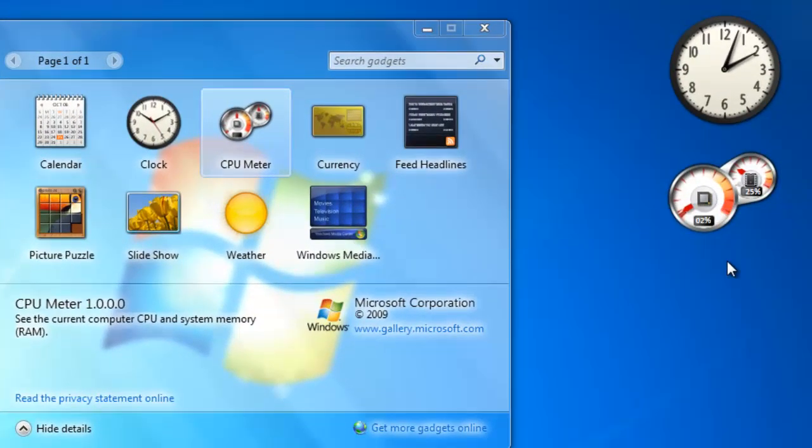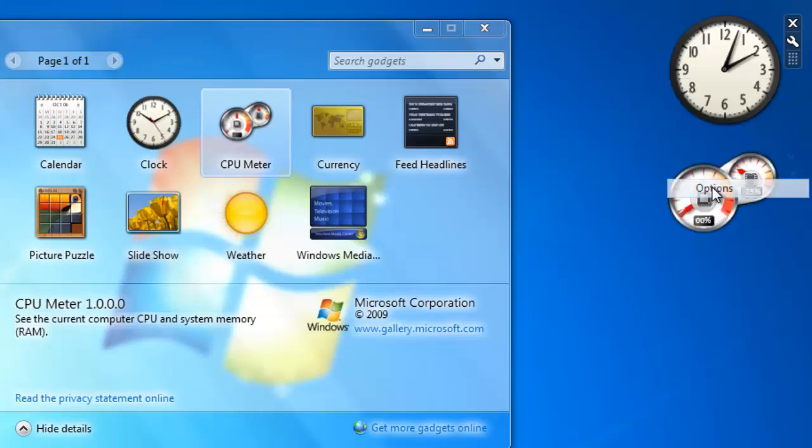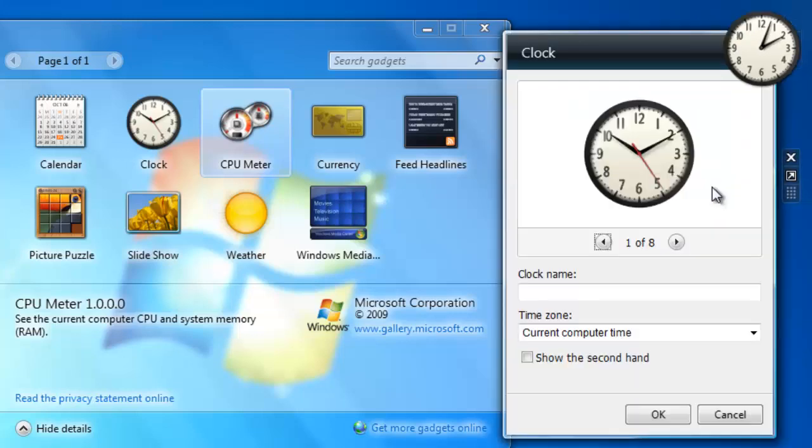If you would like to modify one of the gadgets, just right click on it. On the clock, I'm going to go to the options and type in a name for it.